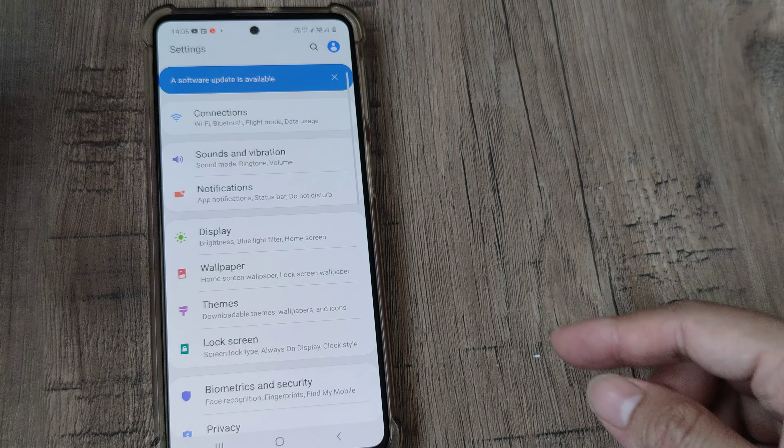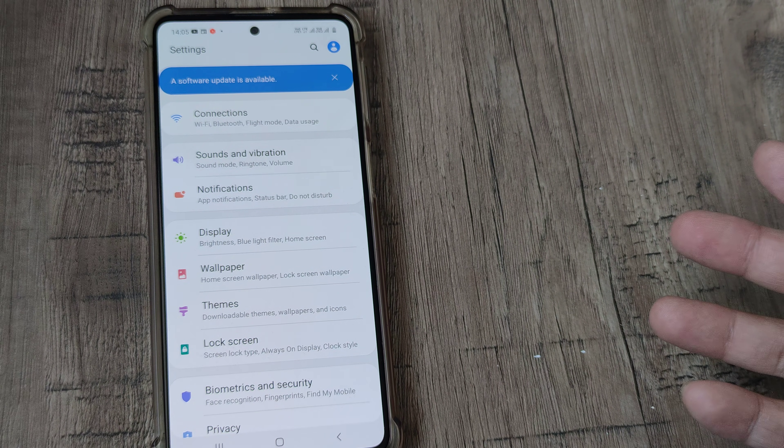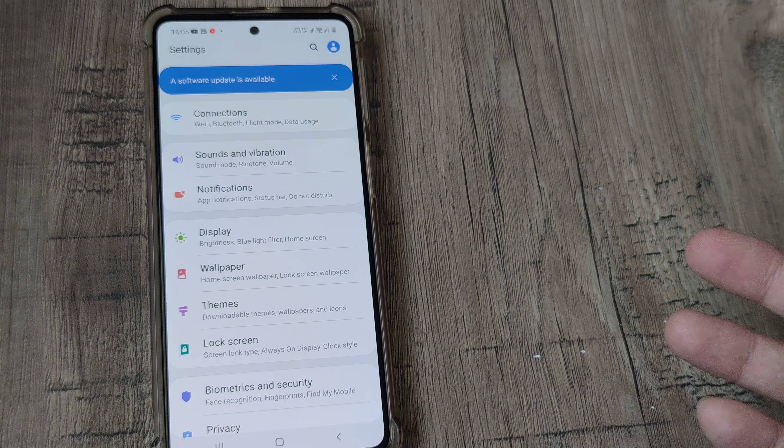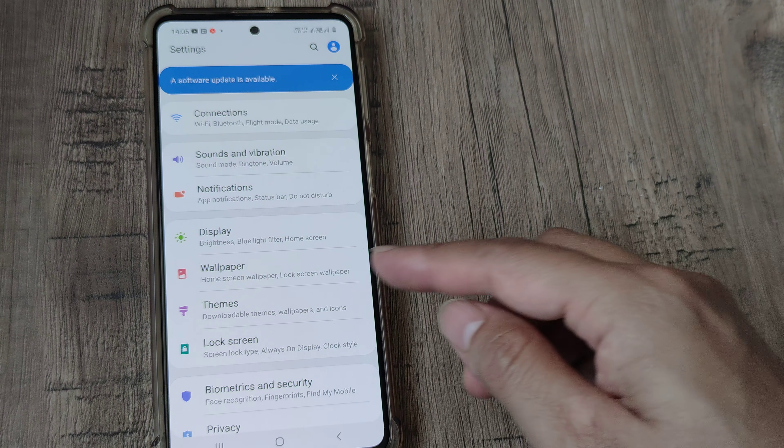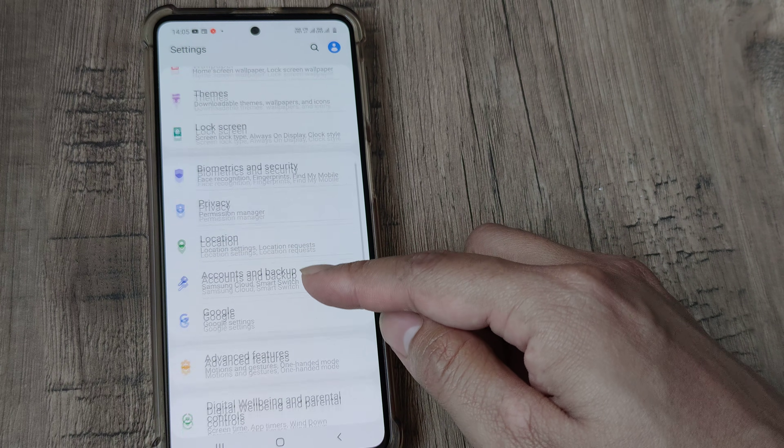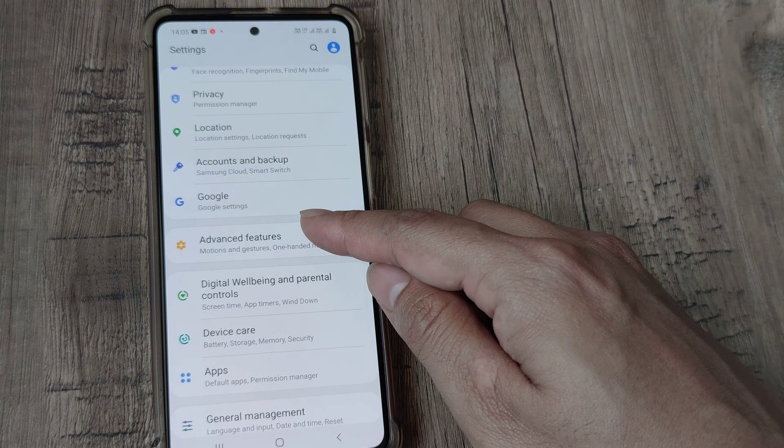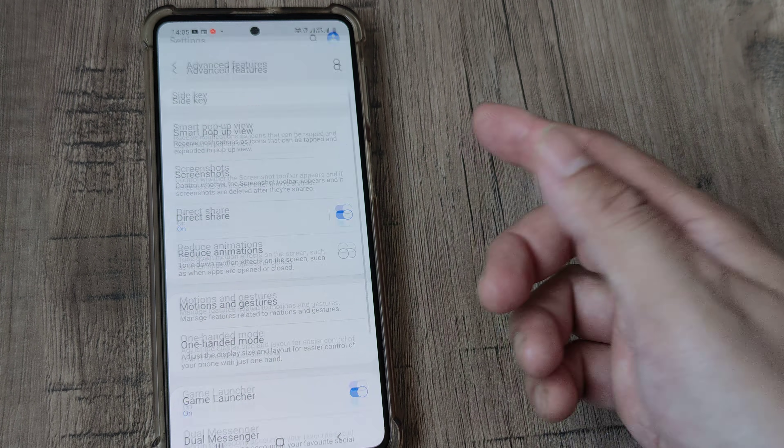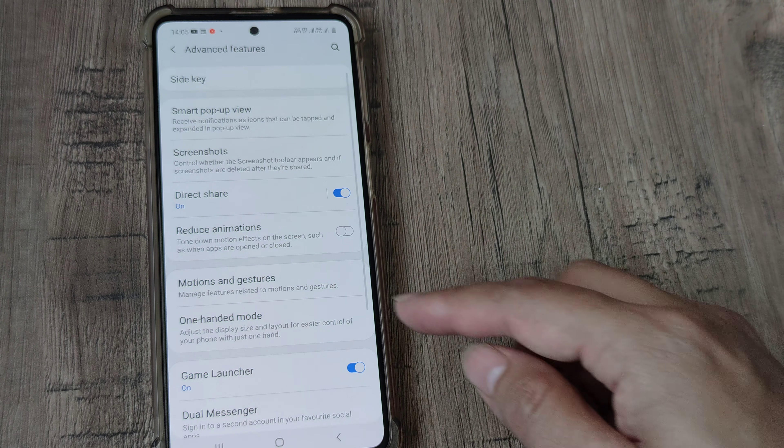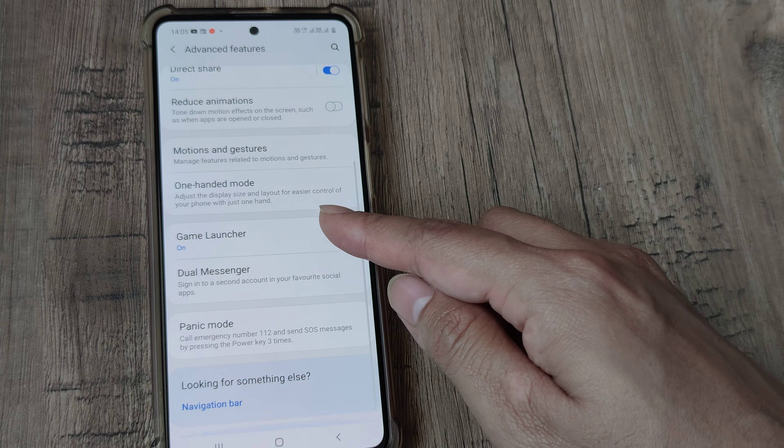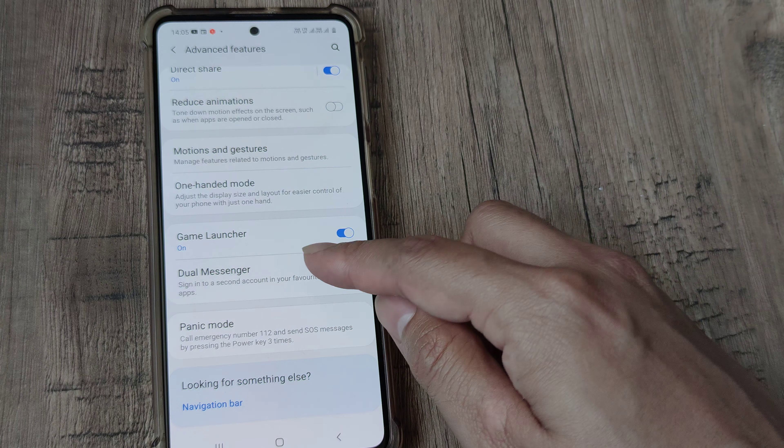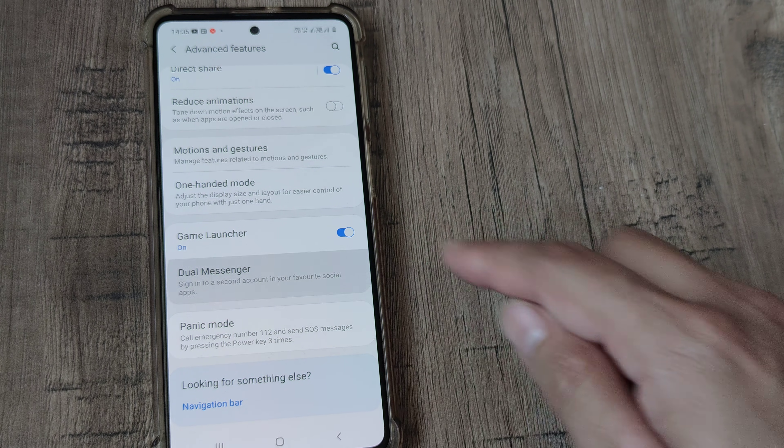Otherwise you can scroll down and if you know where it is, it's under advanced features. So you go there, scroll down until you see dual messenger, and tap on that.